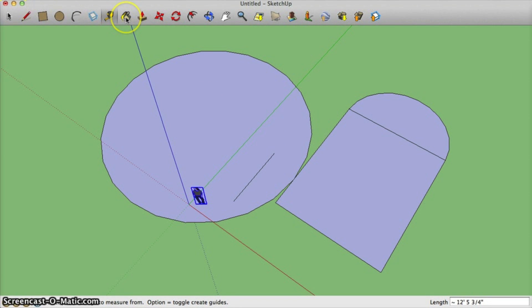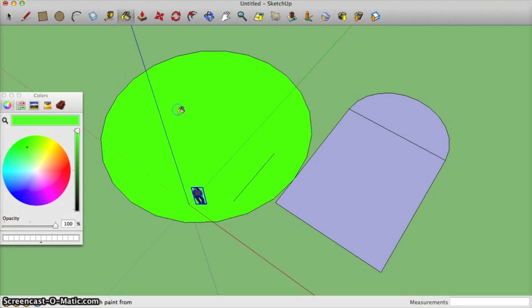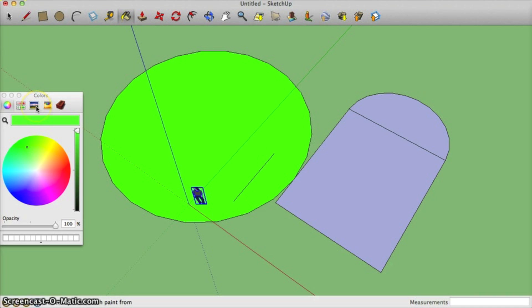Next up is the paint bucket. This is really cool because you can actually select different colors and add them onto your shapes. If you're on a Windows machine, it won't look exactly like this. It'll be a little bit different. This one is the one I really like. It's the texture palettes.